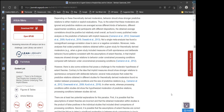Not a single meta-analysis has found a non-significant average correlation close to zero or a negative correlation. Moreover, meta-analyses that coded predictive relations within a given study for theoretically derived moderators — for instance, when a given study included measures of both spontaneous and deliberate behavior — found patterns consistent with the assumptions of extant theories, in that implicit measures showed stronger relations to behavior under constrained processing conditions compared with behavior under unconstrained processing conditions.